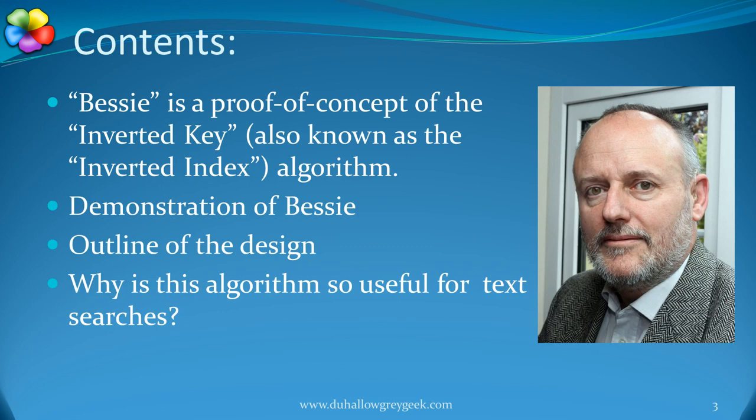BESI is a proof of concept program which uses the inverted key algorithm. In this video I'm going to demonstrate BESI and outline its system design, especially the database.